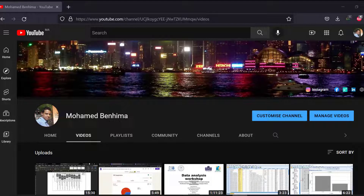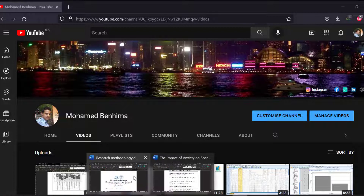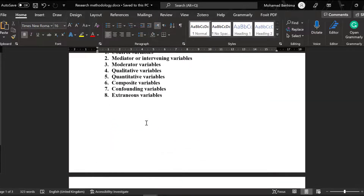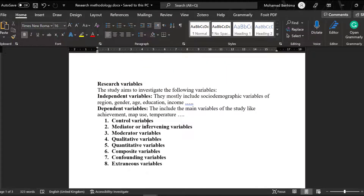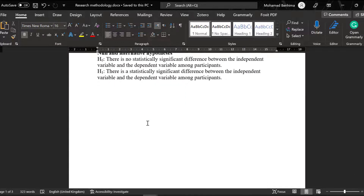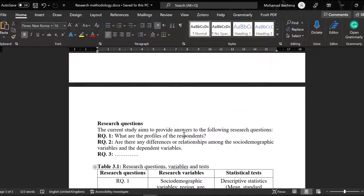Hello, I hope you are doing great. In this tutorial I'm going to provide you with a Word document sample that will guide you on how to write the research questions and research hypotheses based on the research variables, and how you can put that in a table so it can clearly show the research questions with research variables along with the corresponding statistical tests. This is the template I'm willing to share with you — it contains the research variables, research hypotheses, research questions, and the table I mentioned.